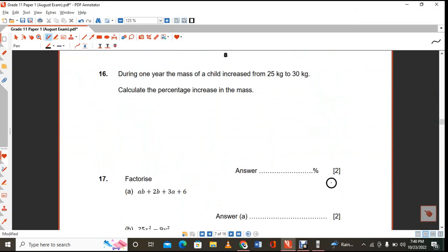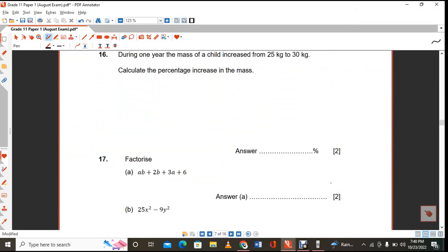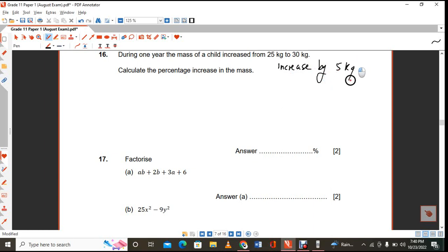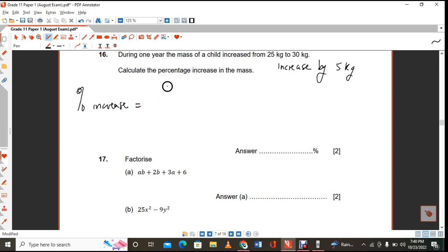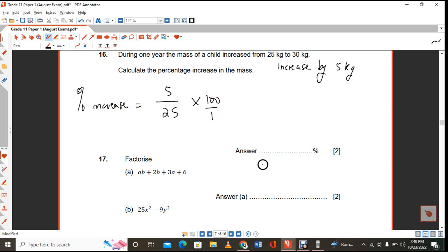During one year, the mass of a child increased from 25 to 30 kilograms — an increase of 5 kilograms. The percentage increase is 5 over 25 times 100, giving 20%.